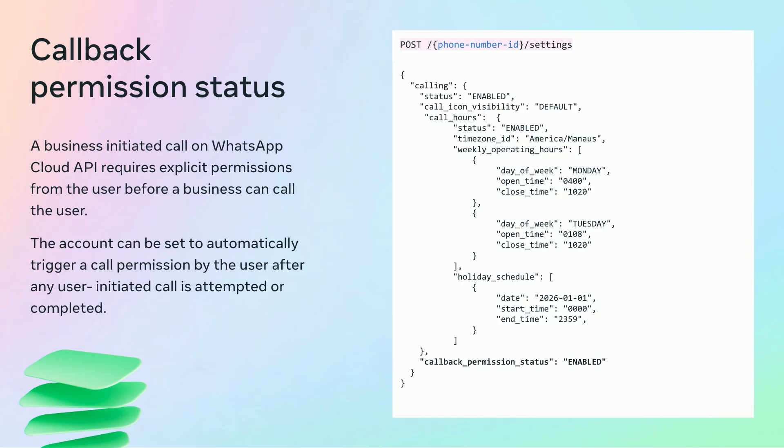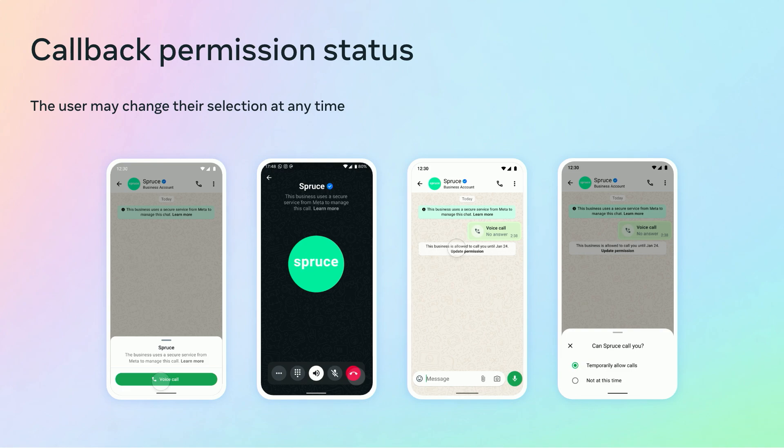The last parameter of the calling object is callback_permission_status. Before being able to call the user, the business is required to get explicit permission from them. When this parameter is set to enable, after the user attempts to call the business, the business will automatically receive permission to call the user back. A message will be shown on the WhatsApp consumer app notifying the user that the permission was granted. If the user clicks on the message, they can choose to revoke the permission.